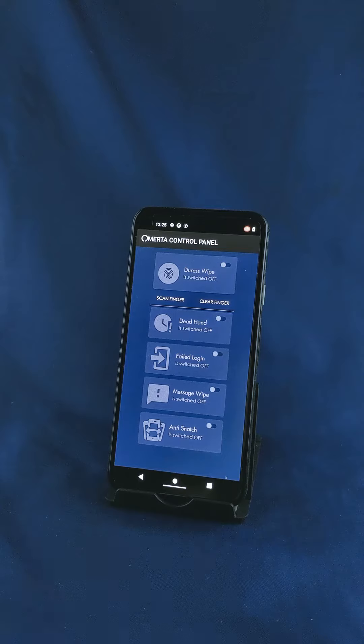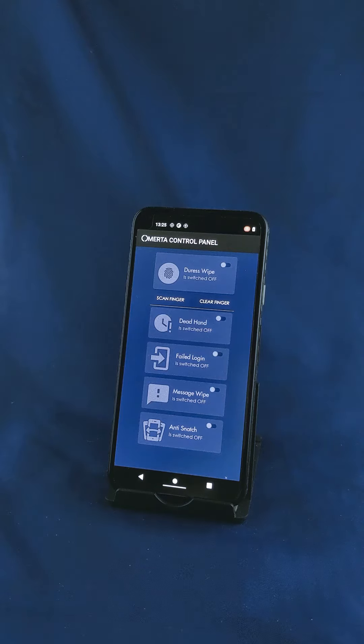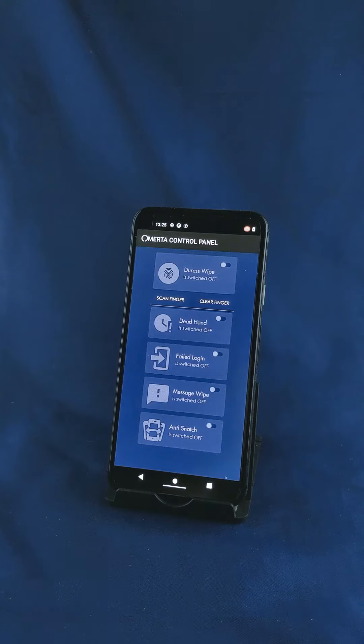We have a duress wipe. So this uses your fingerprint and you can identify one finger in particular which when used will cause the handset to factory restore.